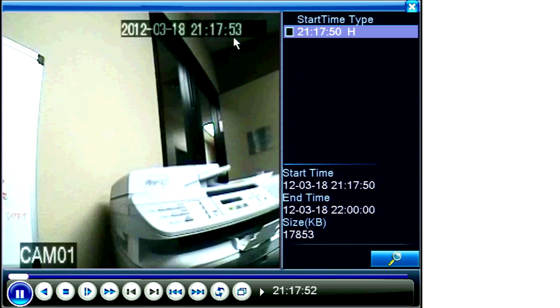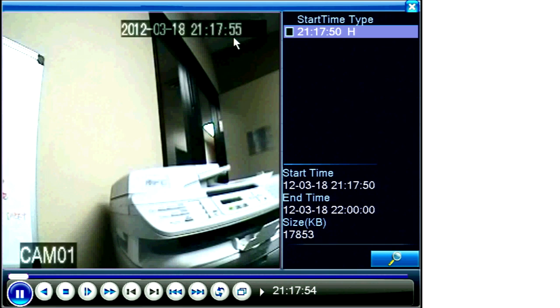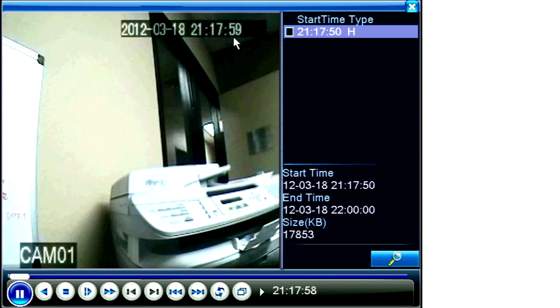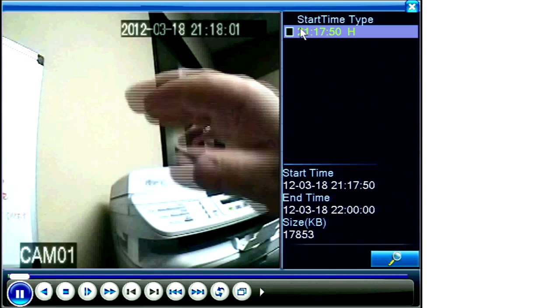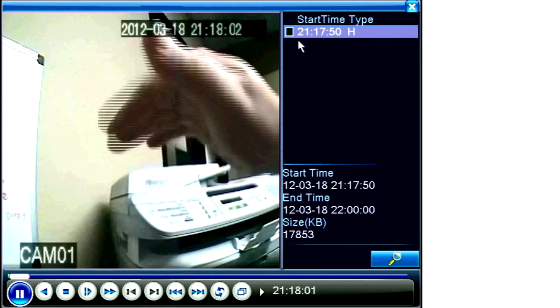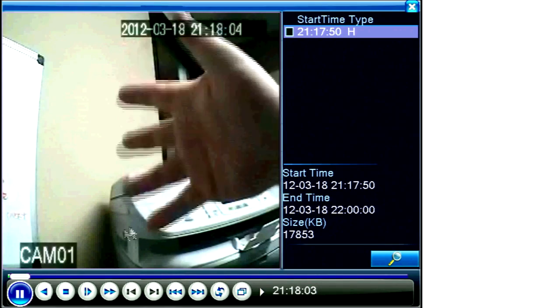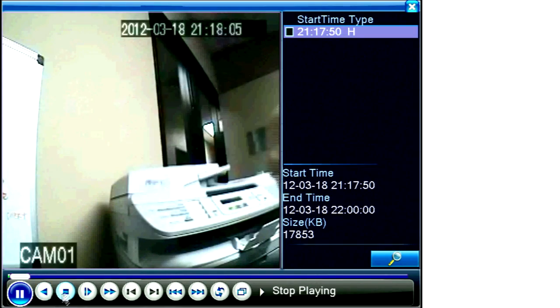When you search for a range of time, the DVR will return a list of videos which contain that time range, even though the video clip itself may begin sooner or end later than the time you searched for.